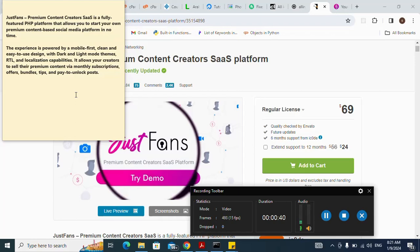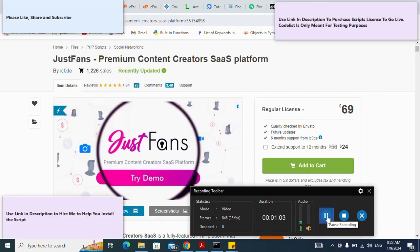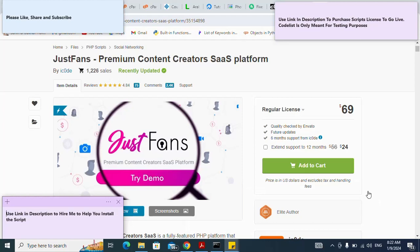With dark and light mode themes, RTL and localization capabilities, it allows your creators to sell their premium content via monthly subscriptions, offers, bundles, tips, and pay-to-unlock posts. Please note: code from codelist is only meant for testing purposes. Use the link in the description to purchase a script license to go live. Please like, share, and subscribe, and use the link in the description to hire me to help install this script.